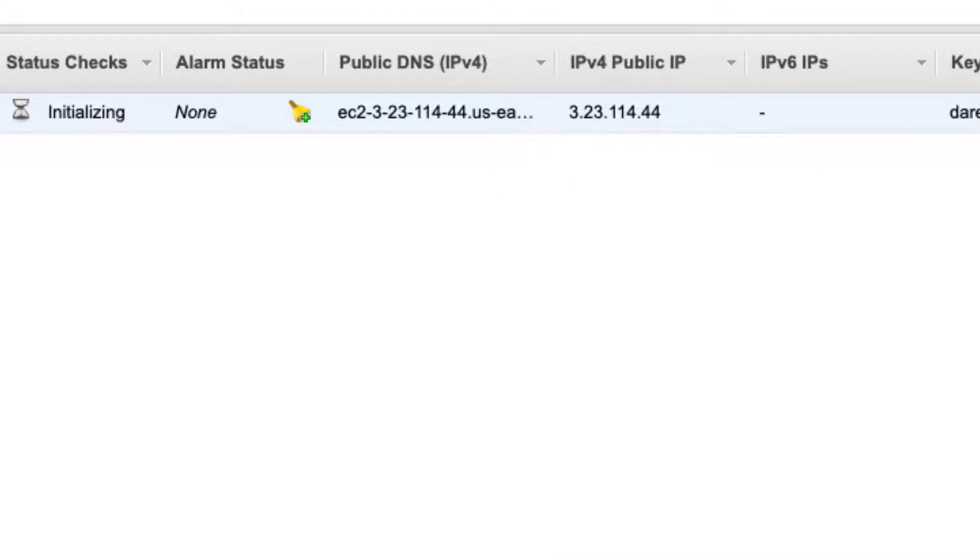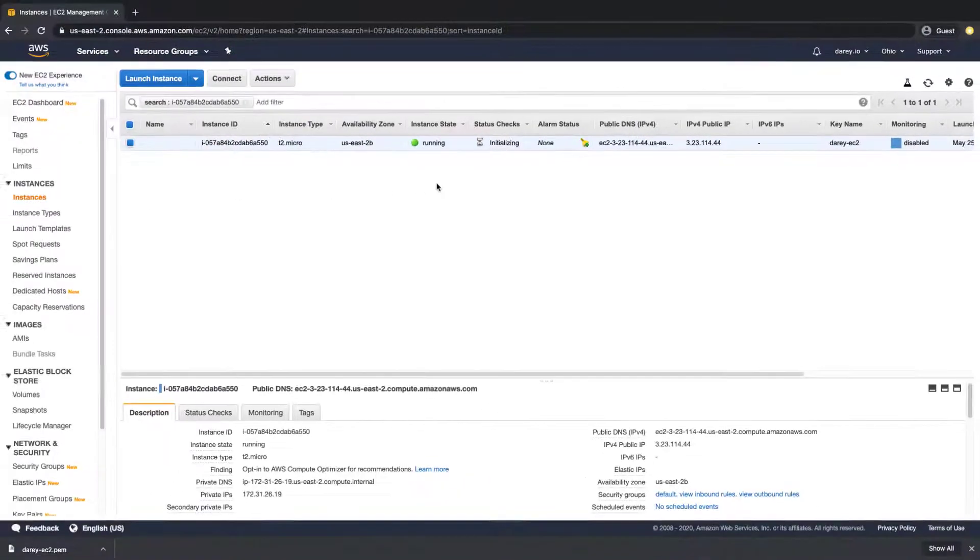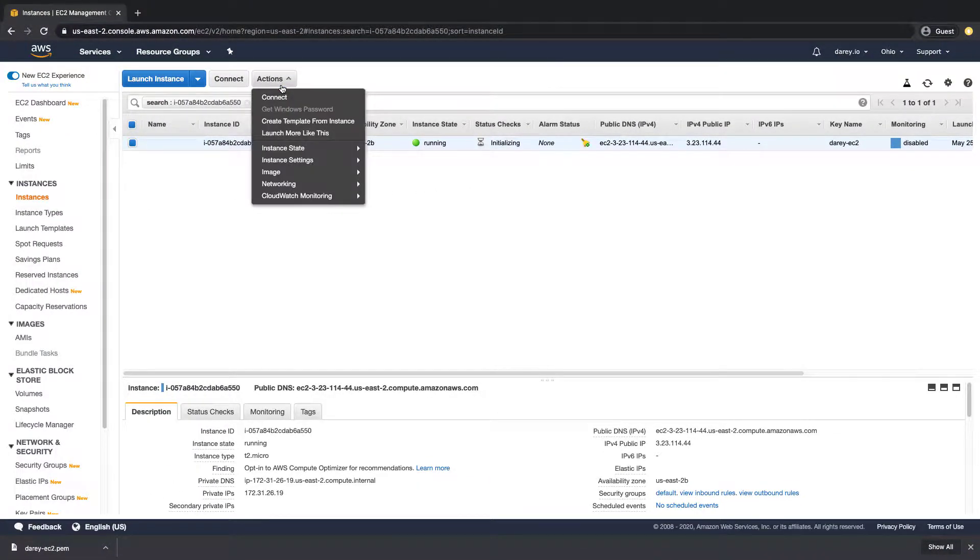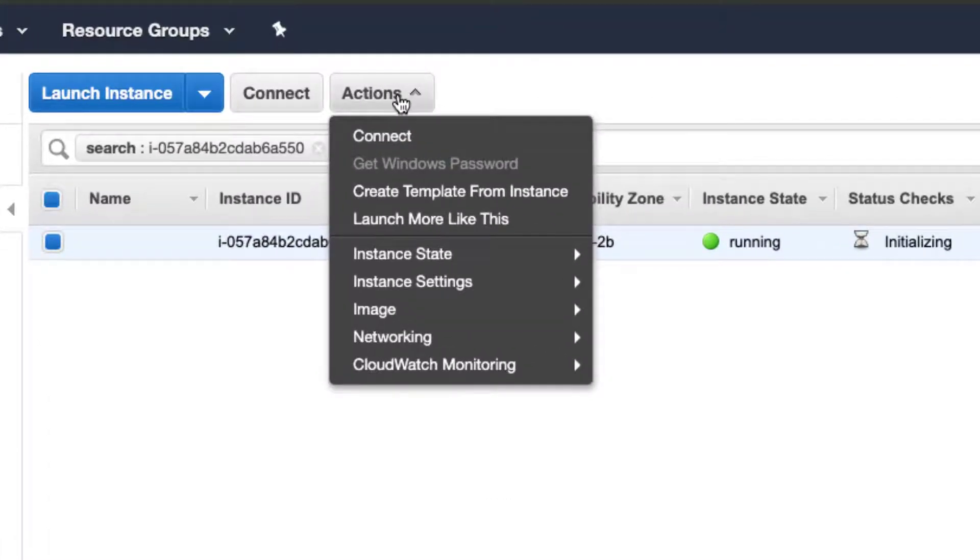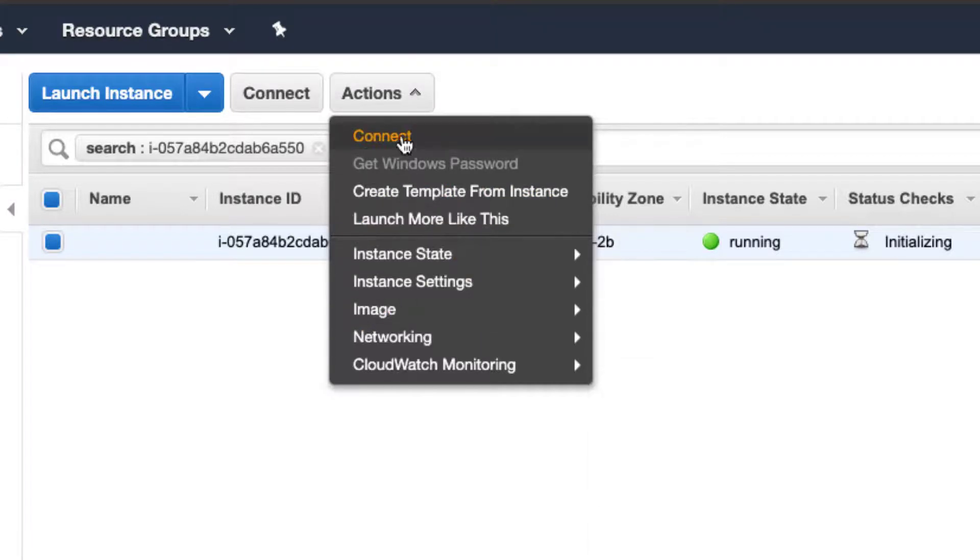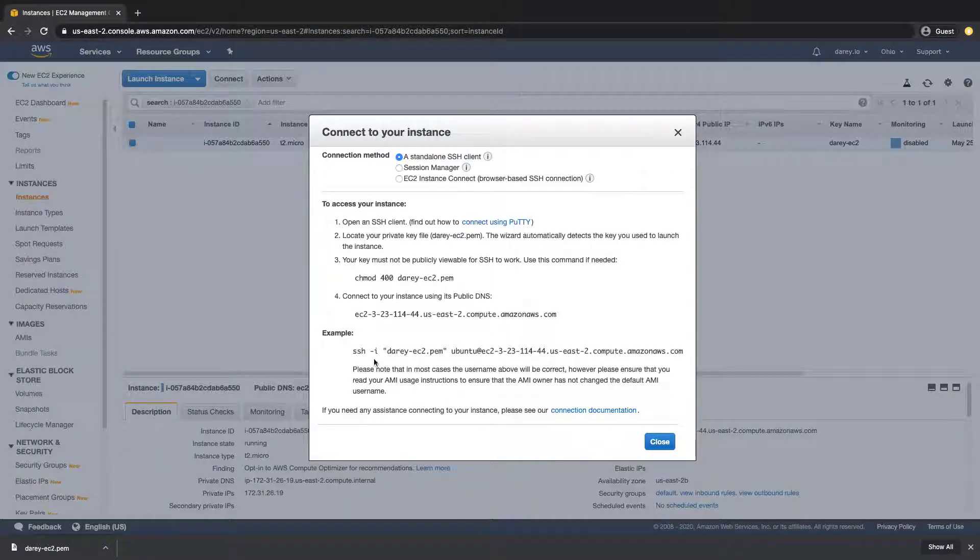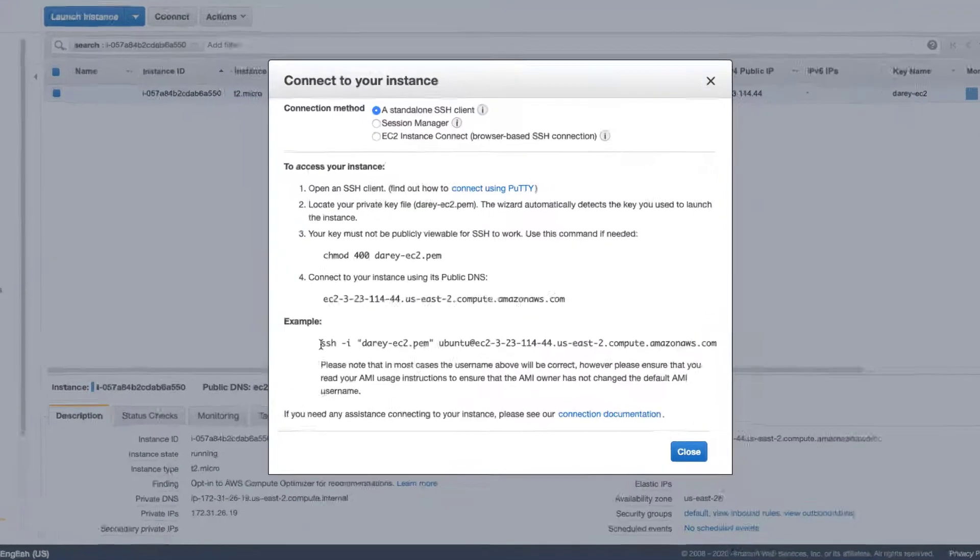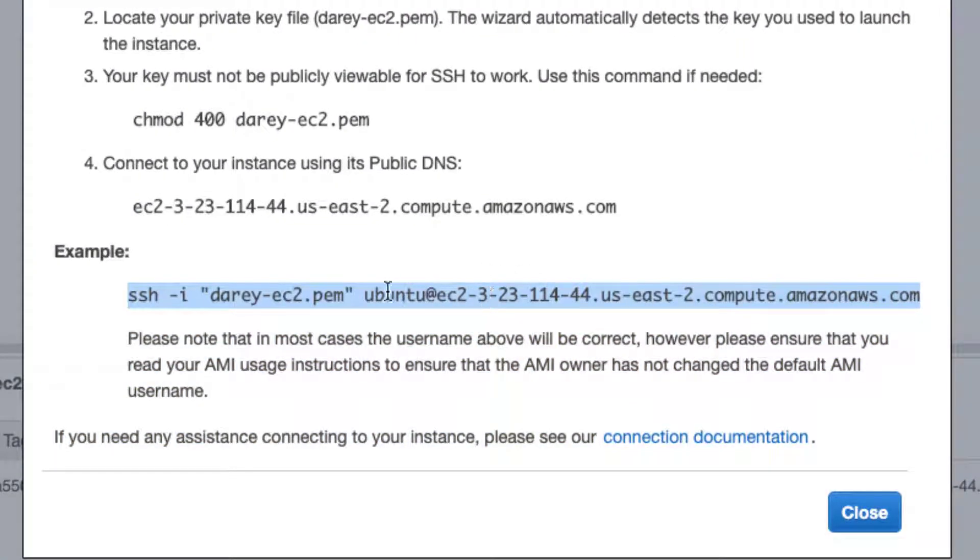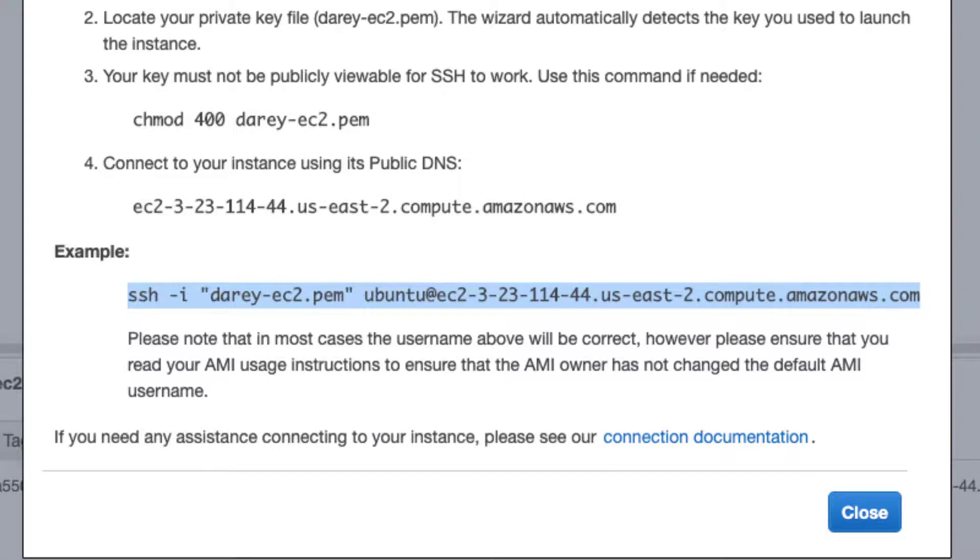Now how do we get into this? Status checks, it's initializing, that's cool. But if you click on actions after having checked this box to say I want to connect to this particular instance, click on actions, you would see a number of options and here there is the connect option there. And this is pretty much going to give you the exact command you need to copy to connect to your instance. If you notice it says Ubuntu at this long name here and part of this long name is the IP address.